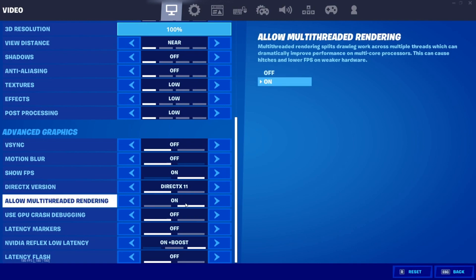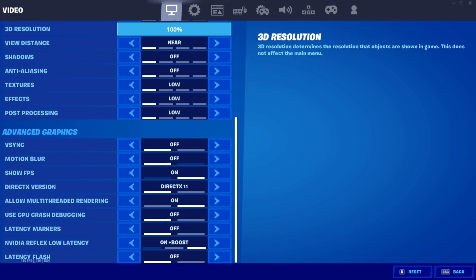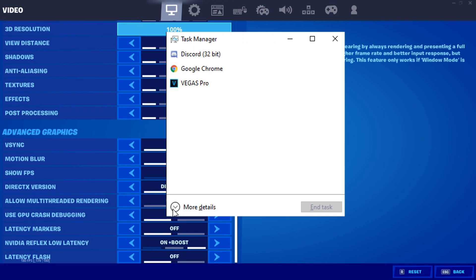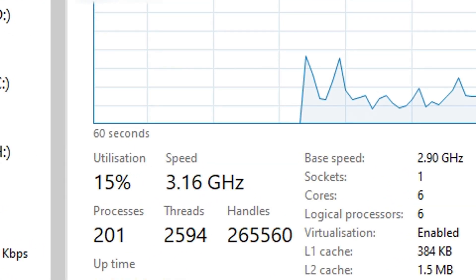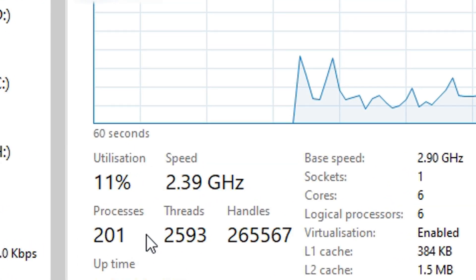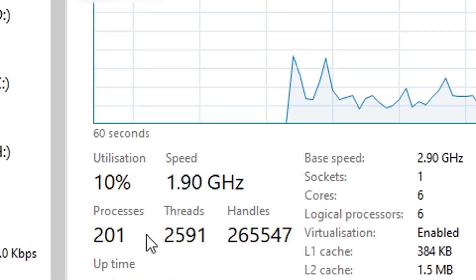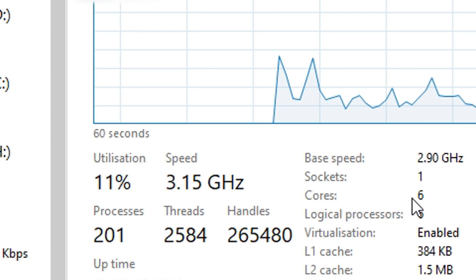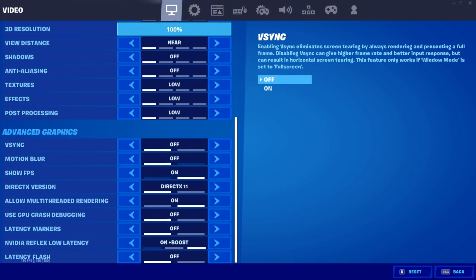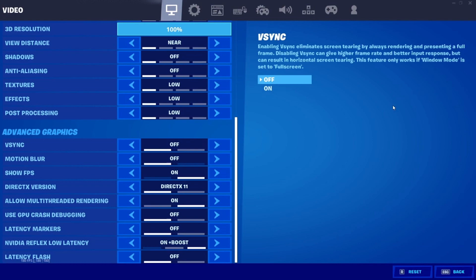For allow multi-threaded rendering, you guys want to have this on if your CPU has four cores or more. To find out how many cores your CPU has, head over to your CPU on your task manager, and you should be able to see right here how many cores you have. I have six cores, therefore I turn it on at all times, but if you have less than four cores, turn it off. If you have four or more, definitely turn on multi-threaded rendering.